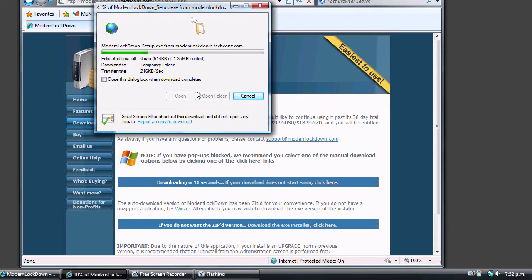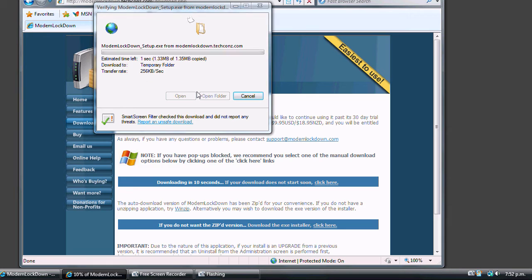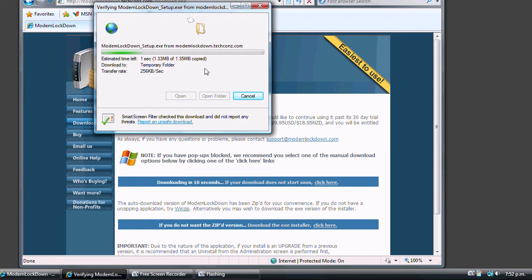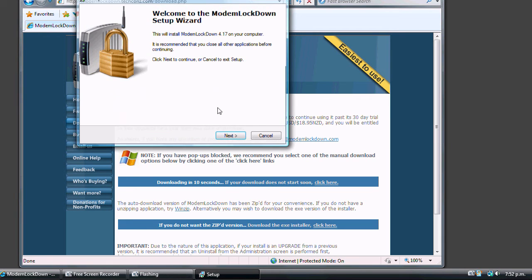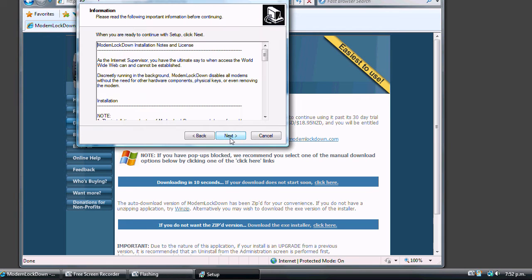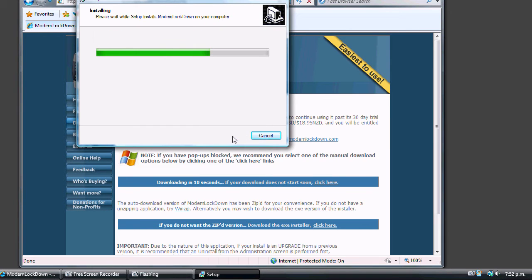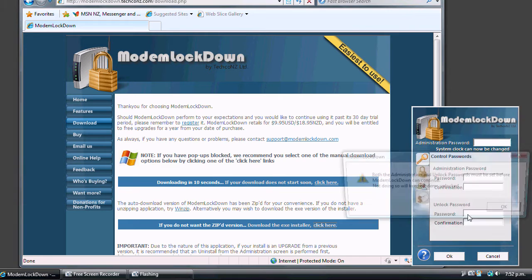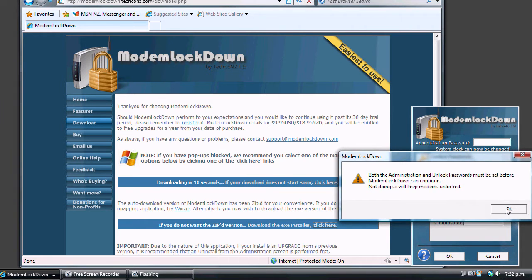When the installer begins, please take a minute to read through the information. After selecting next, Modem Lockdown will start and request you to set up your access passwords. Once entered, Modem Lockdown is installed and ready to use.